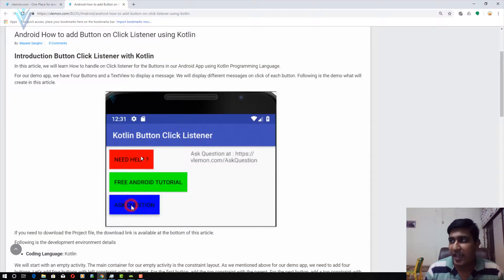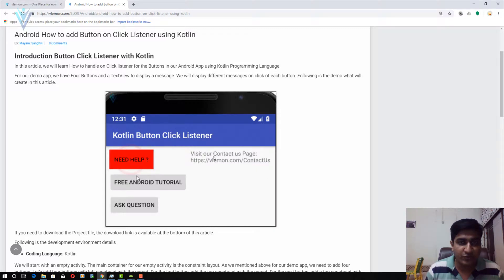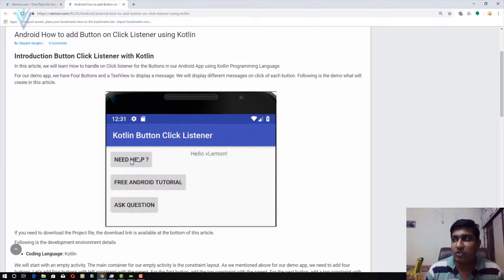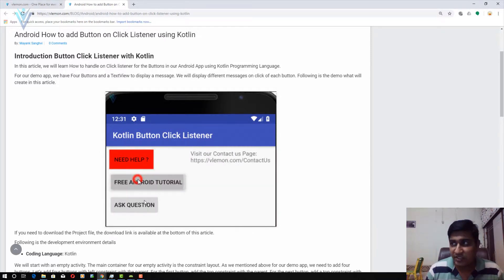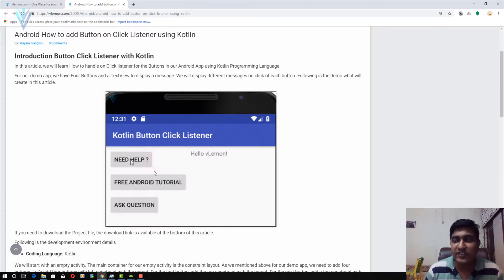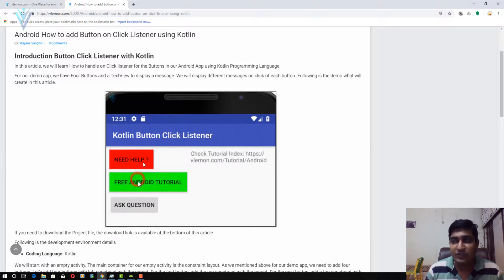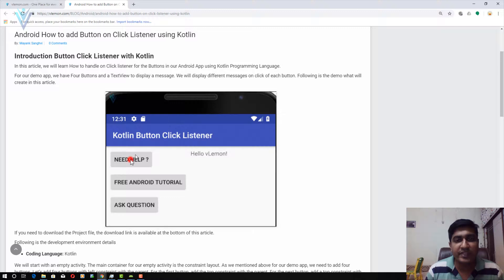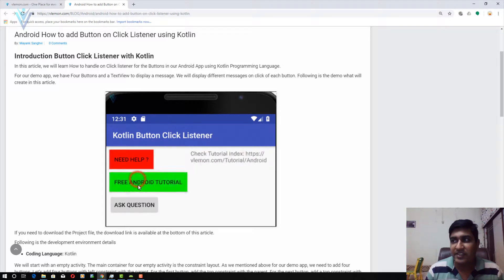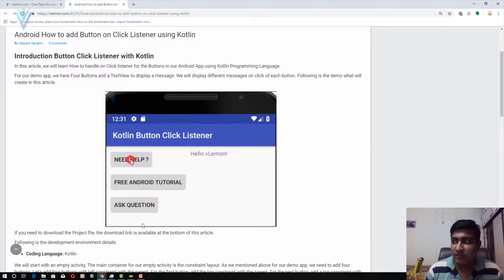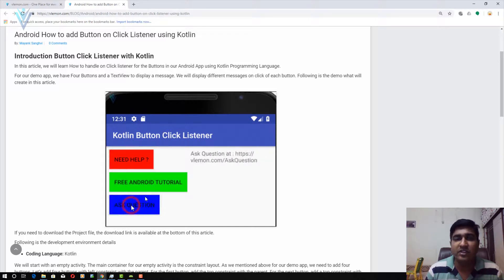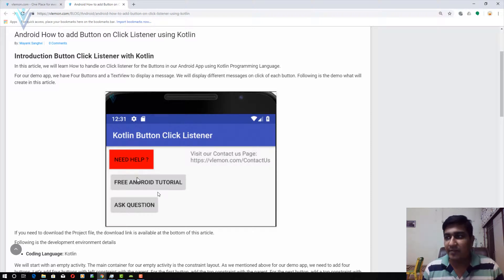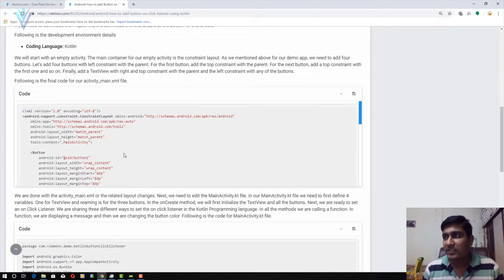In our demo app we have three different buttons and one TextView. We need to define an OnClickListener for all three buttons. Inside the OnClickListener we are going to call three different functions, and in those three different functions we are going to perform different tasks. In our first function we will convert the first button to red color, the second to green, and the last to blue color.